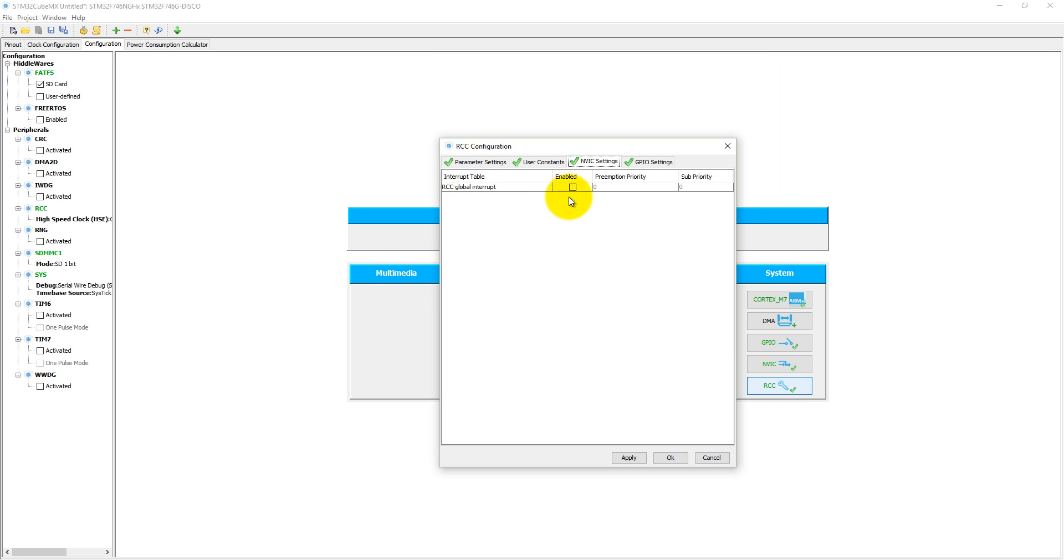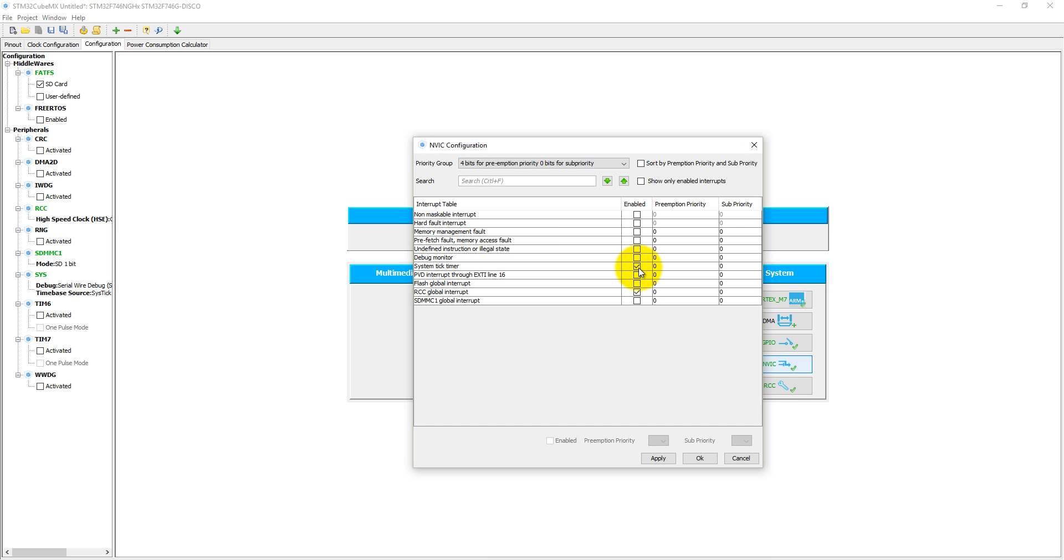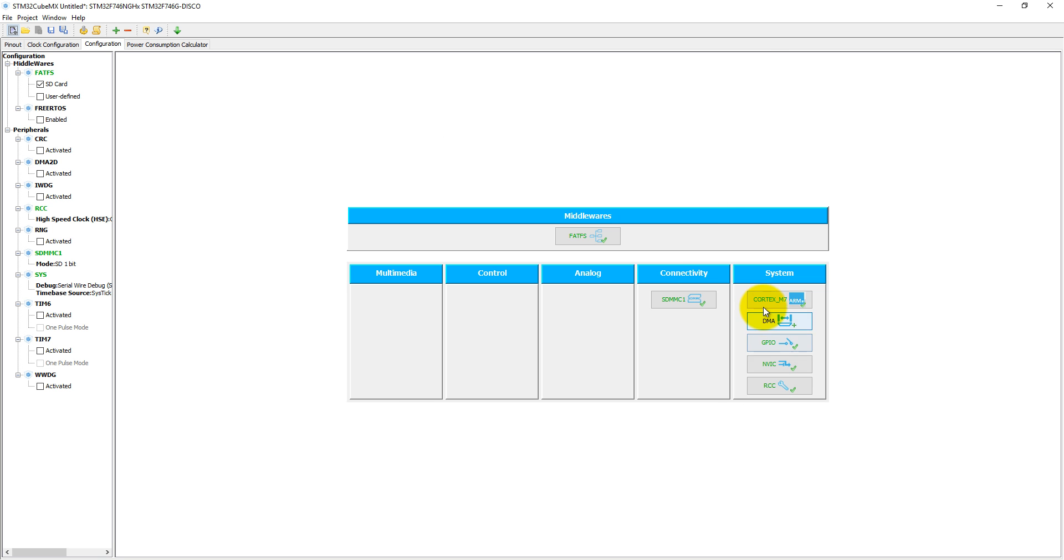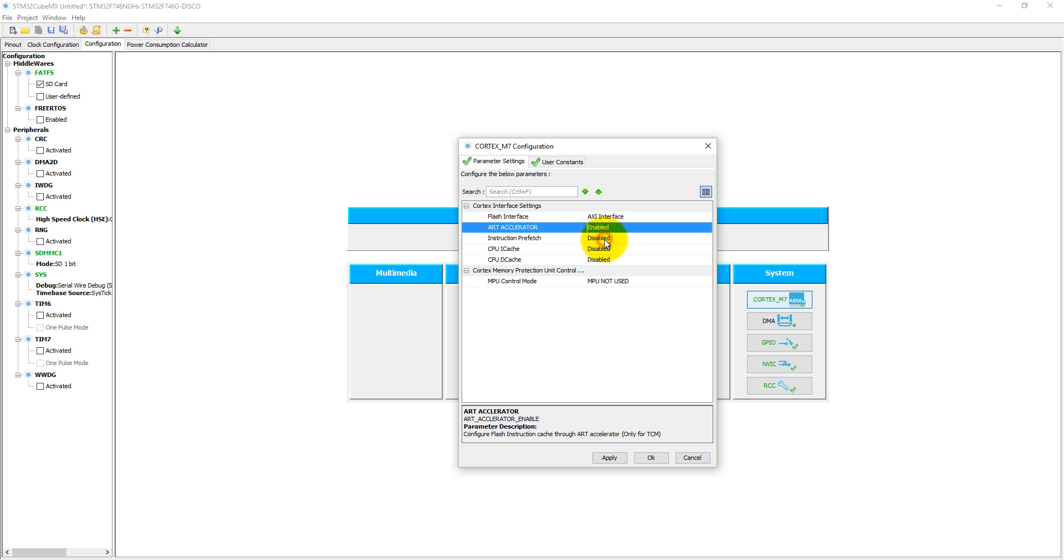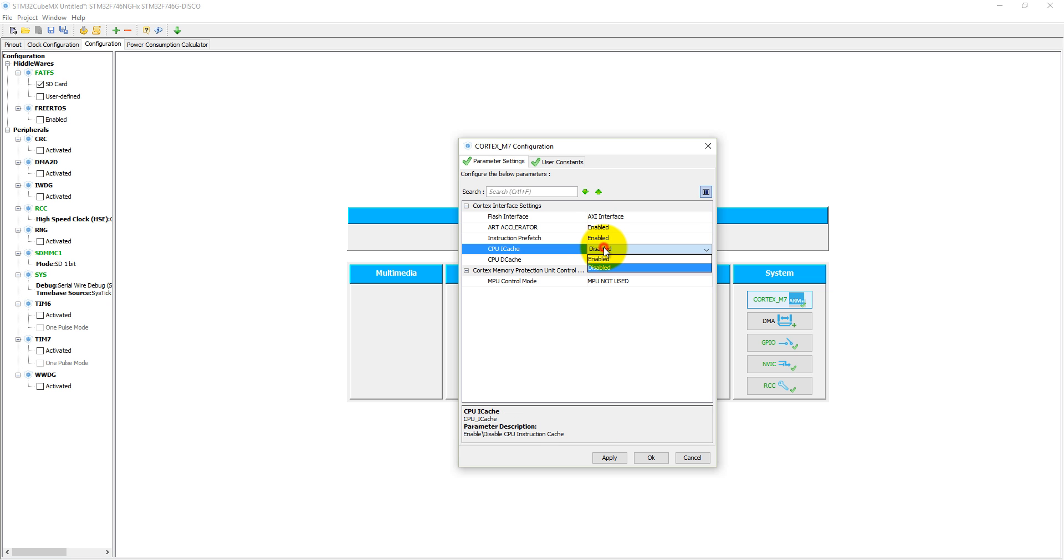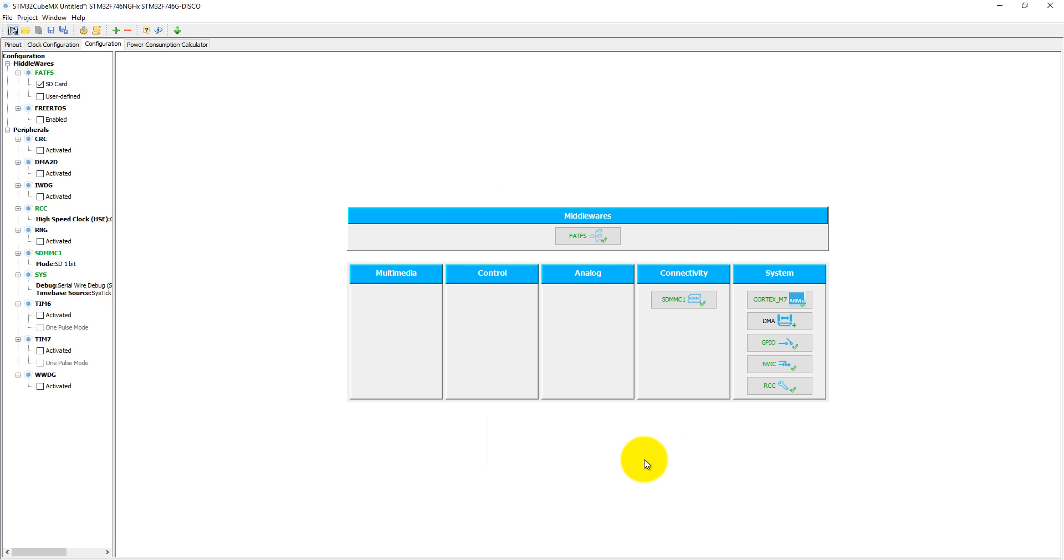Into the RCC, we need RCC global interrupt, which is already defined into the NVIC. And here into the ARM Cortex M7, we can enable instruction prefetch, ART accelerator, CPU i-cache, and CPU d-cache. It will enhance the performance of the STM32F7 microcontroller.